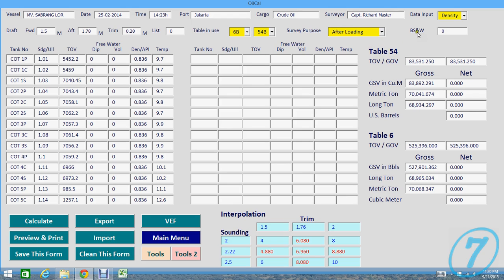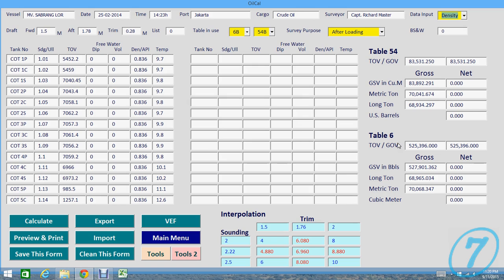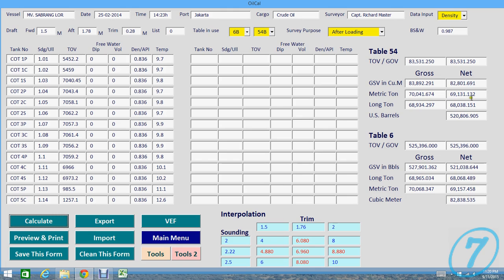And we have bottom sediment and water input. You can just input like this. Density, use density. If you use API, should change to API. It's input method because it will calculate API when you insert API. And then BS&W, when you input BS&W, you can get the net quantity of the oil.